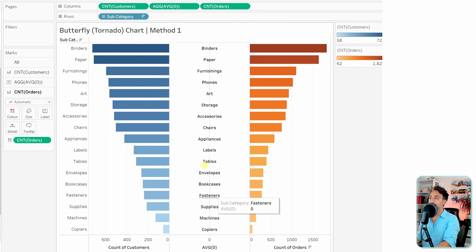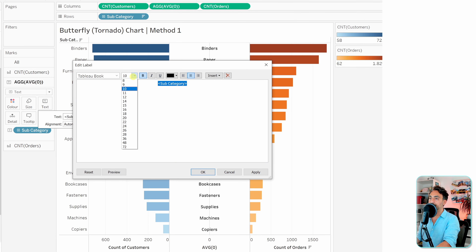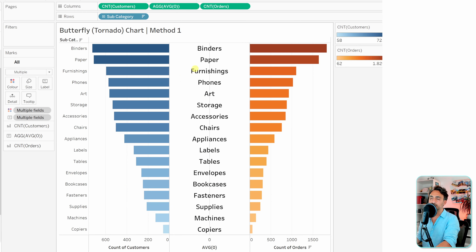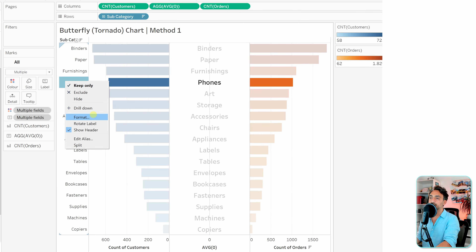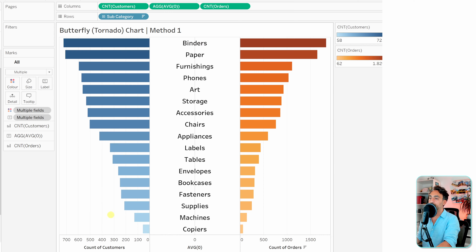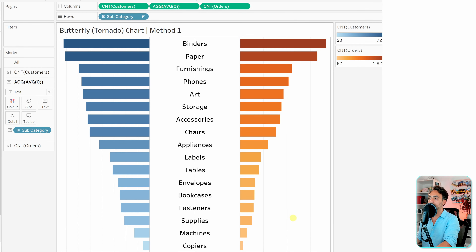Let's make the text in the middle larger — maybe size 15 — so the subcategories in the middle are clearly visible. Since we have the labels in the middle, we don't need them on the left side, so right-click and disable 'Show Header'.